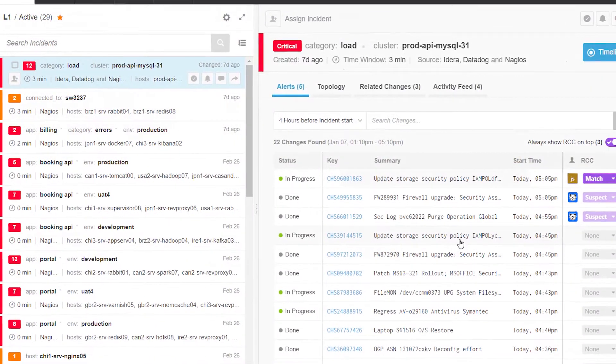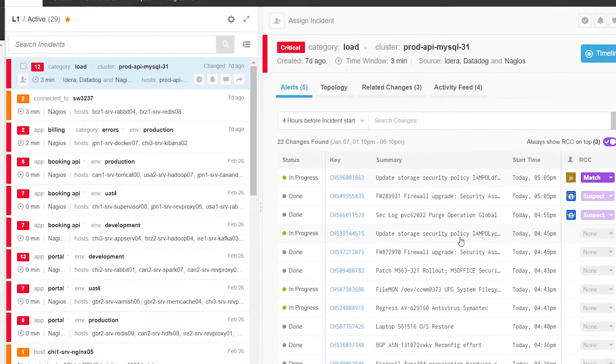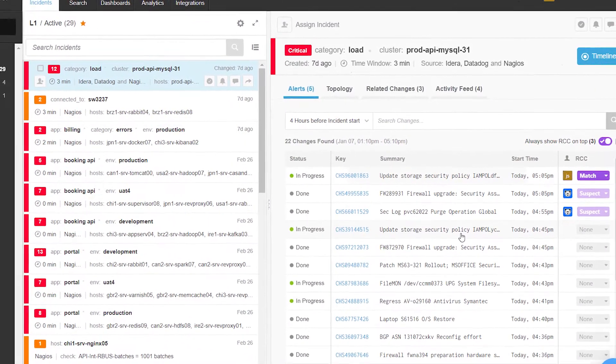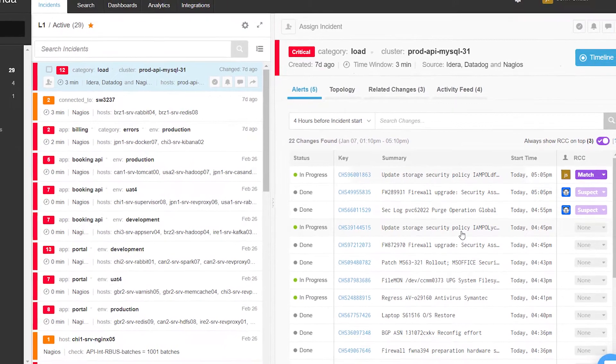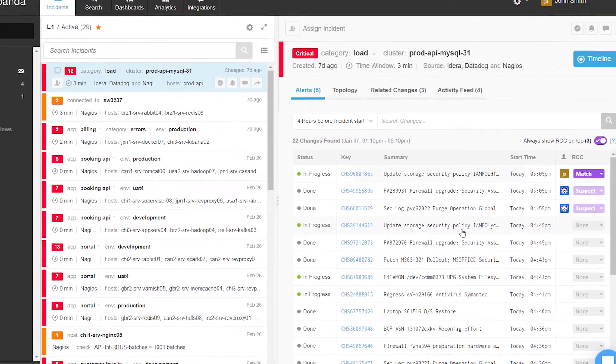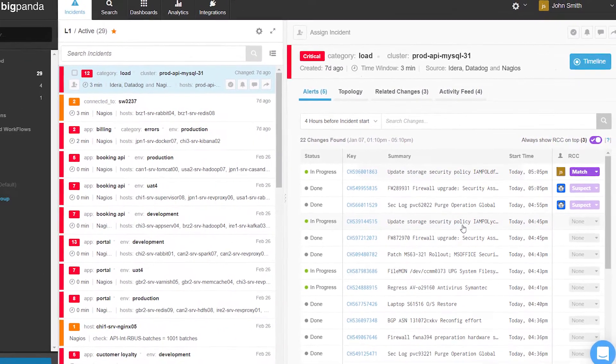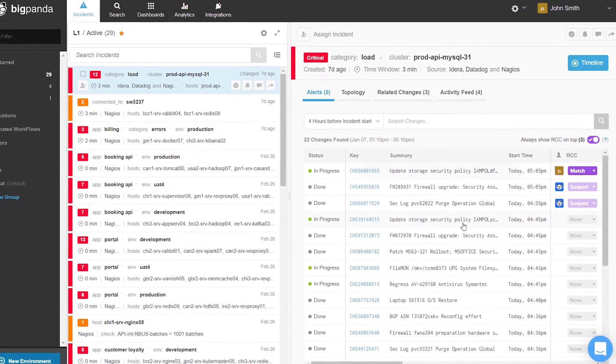The Incident360 console's powerful features give users advanced incident investigation and root cause analysis capabilities.